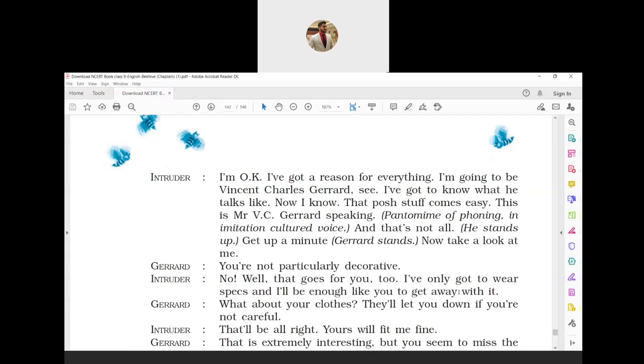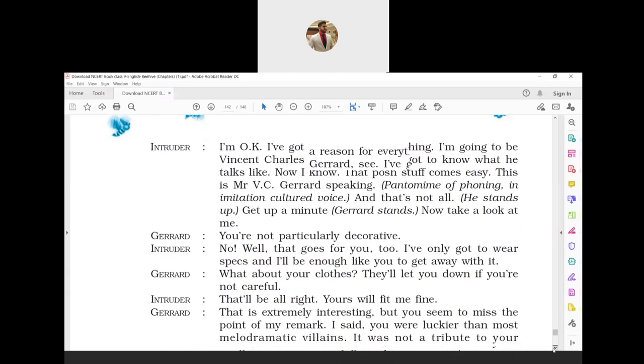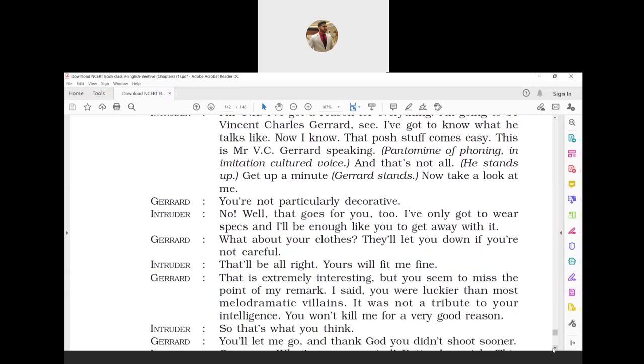Not particularly decorative means he was not acting very attractive. Intruder: 'No? Well, that goes for you too. I have only got to wear specs and I will be enough like you to get away with it.' The intruder commented that it was not so because Gerard's behavior was such. He added that he only required spectacles and he would just look like Gerard. Gerard: 'What about your clothes? They will let you down if you are not careful.' Intruder: 'That will be all right. Yours will fit me fine.' Gerard: 'That is extremely interesting, but you seem to miss the point of my remark. I said you were luckier than most melodramatic villains. It was not a tribute to your intelligence. You won't kill me for a very good reason.' Tribute means showing gratitude or respect.